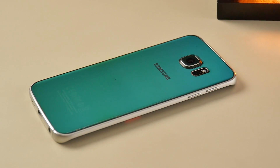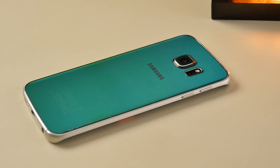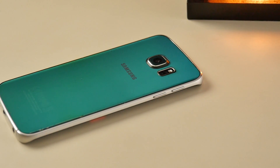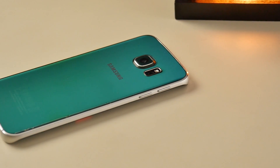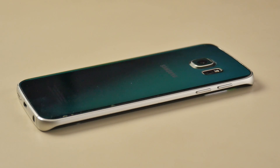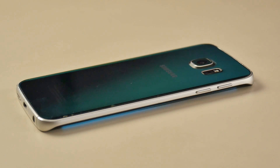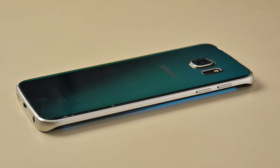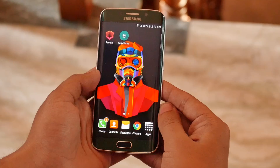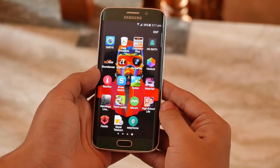Hey, what's up guys! I'm back with another episode of best Android apps for the Galaxy S6 Edge and the Edge Plus. Basically all these apps will enhance the edge screen functionality. Make sure to check out my previous episode, which I'll leave linked in the description. Without any further ado, let's begin.